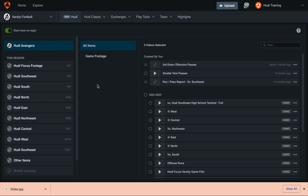Hey everyone, welcome back to Training with Huddle. Today we'll be going over how to add a slide to your playlist in the new Huddle for American Football.